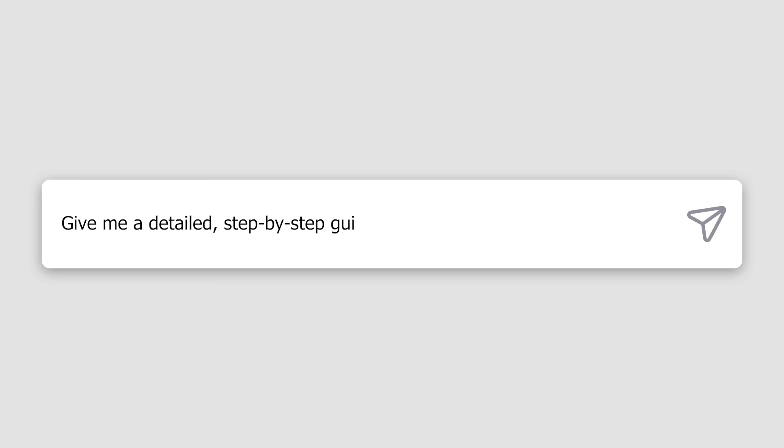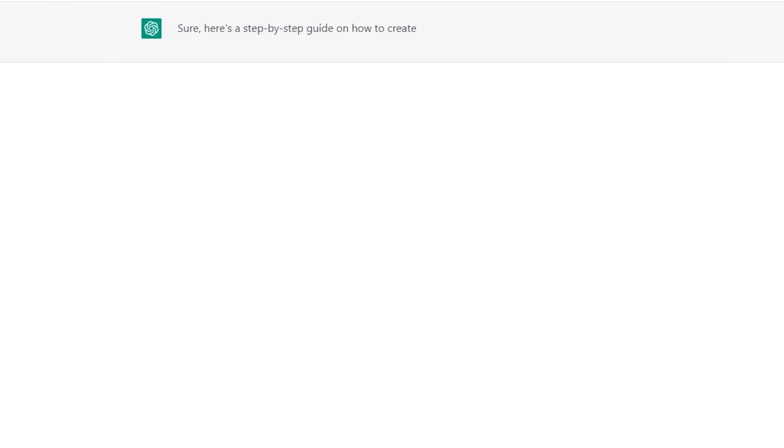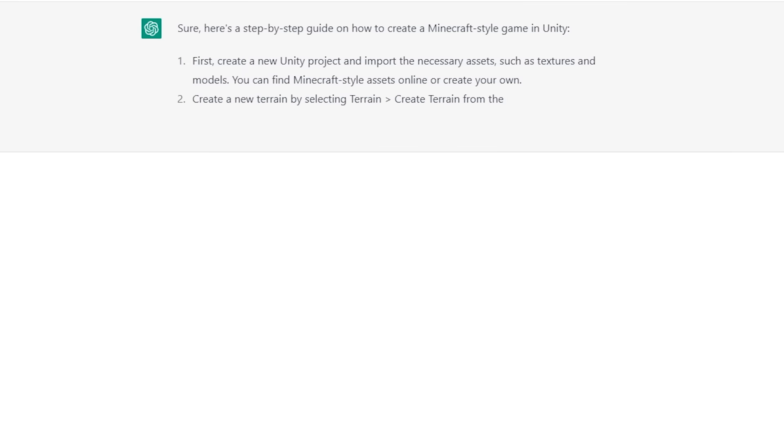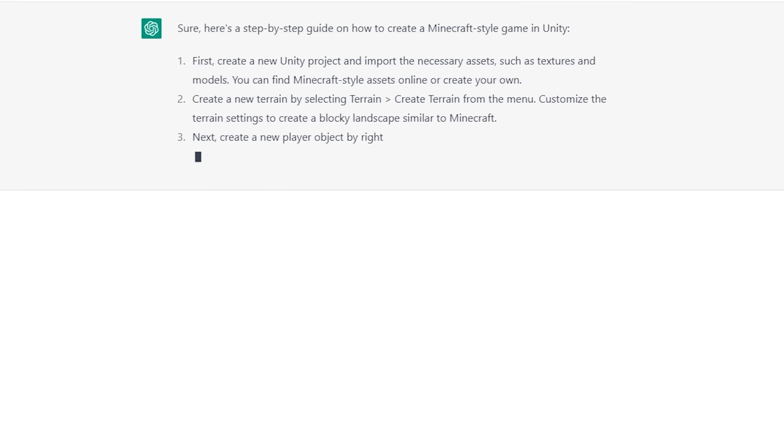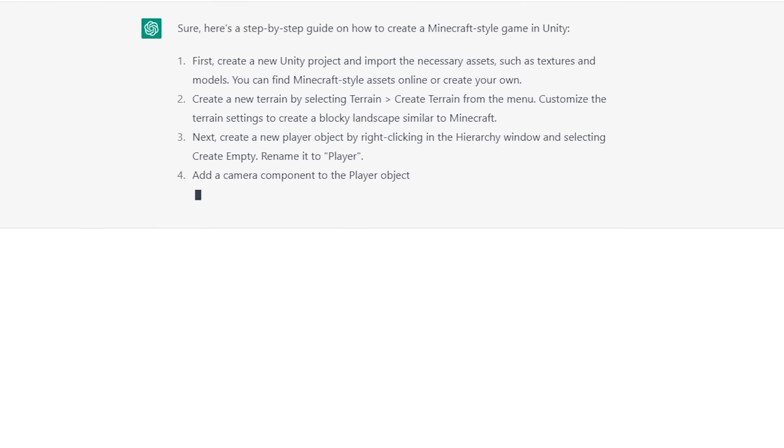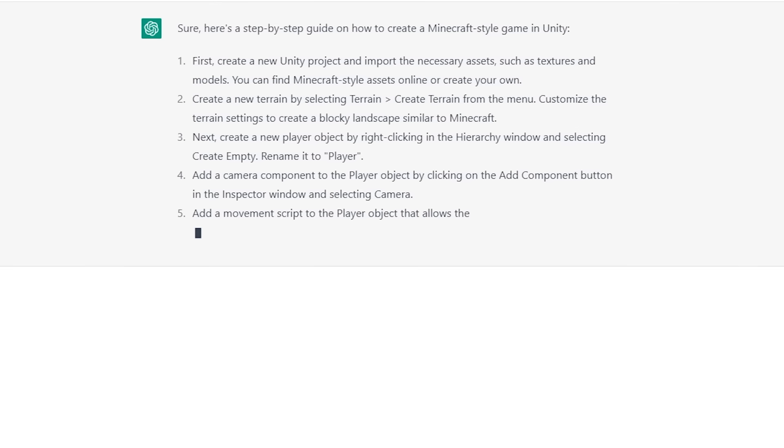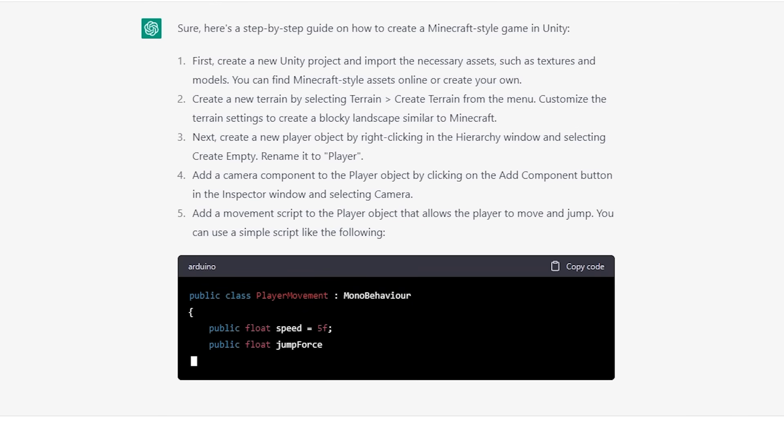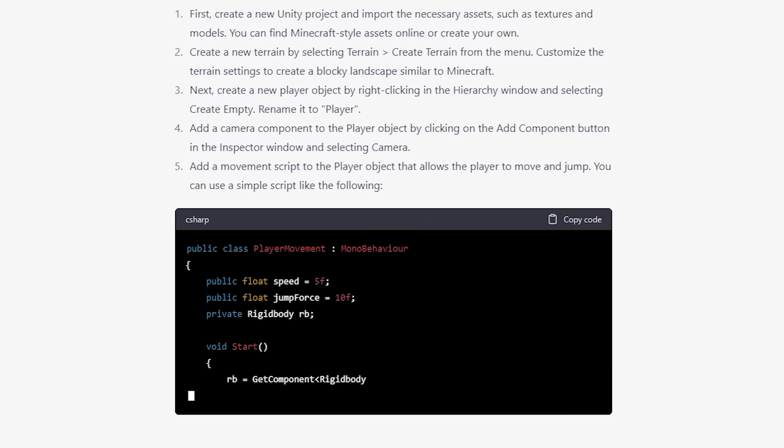To get started I simply asked ChatGPT to give me a detailed step by step guide on how to make Minecraft in Unity. What I received was a guide with 8 steps detailing how to make a Minecraft style game in Unity. This guide included scripts that were generated for the player movement system, the block placing system, and the block breaking system. So I figured I would work through all 8 steps and see what happened.